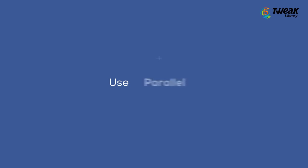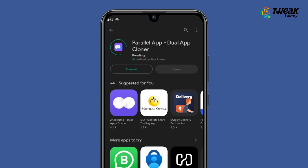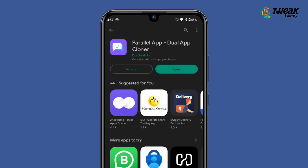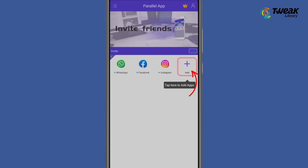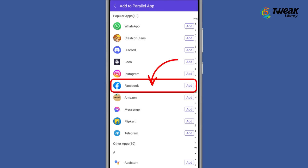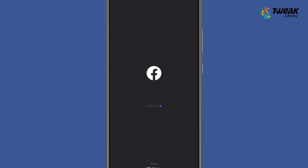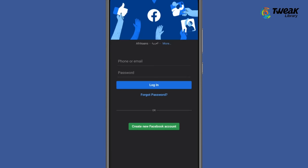Another fix is to use Parallel App. Go to the Play Store and search for Parallel App. Download Parallel App dual app cloner and open it. Give it the necessary permissions, go to the Add option and add Facebook. You will see Facebook opening in a unique manner — this is the clone. Log in using your phone number, email, and password.